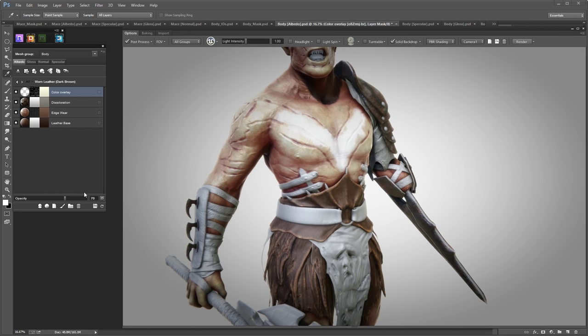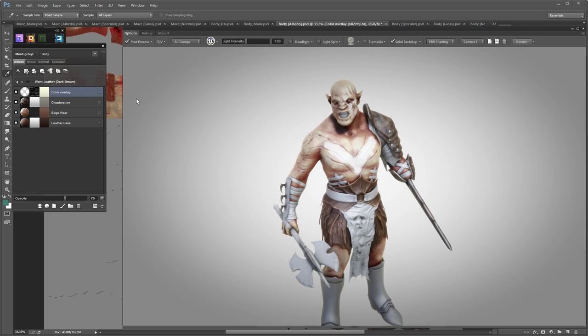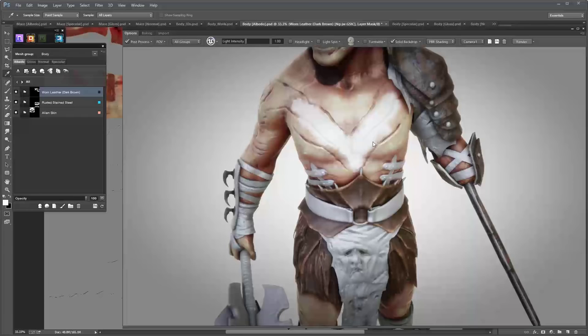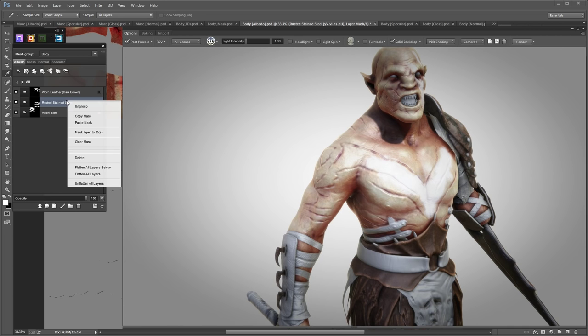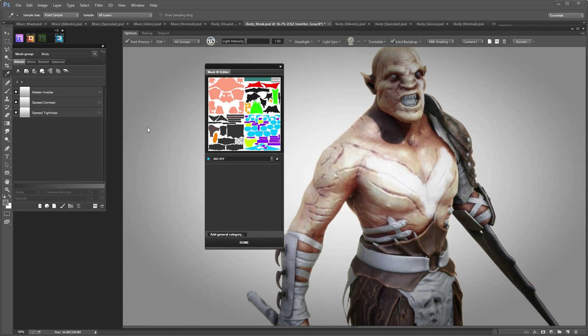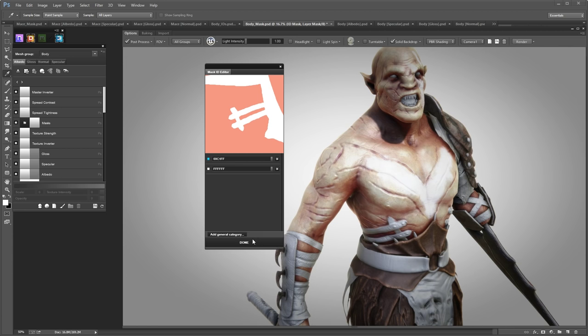Let's add more smart materials to the model to finish them up. I think I want the cast iron on his rib cage as well. I'll right-click the rusted stainless steel and choose Mask Layer to IDs — this opens the mask ID editor. I'll zoom in, hold Control while clicking, and click Done.